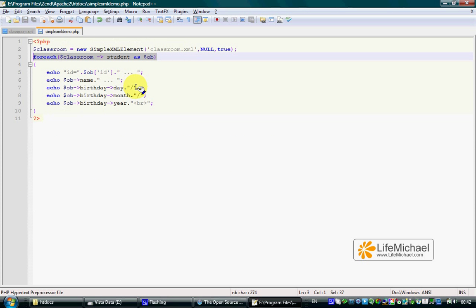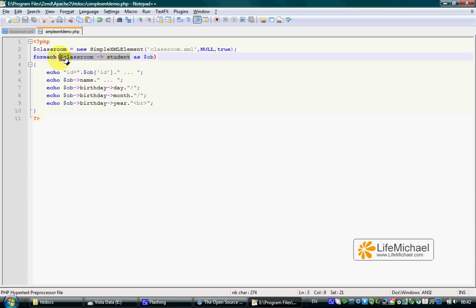accessing the property Student shall return an array of SimpleXMLElement objects, where each one represents a specific Student element in the XML document.